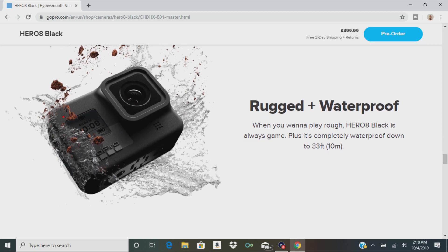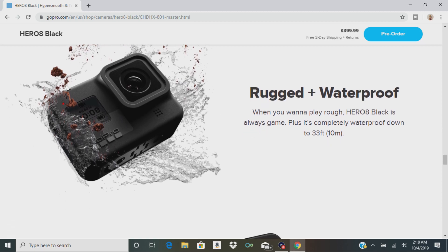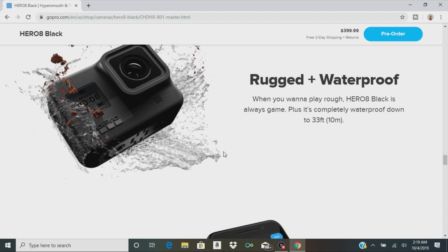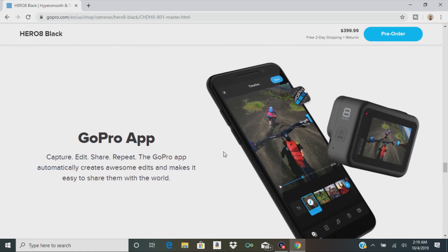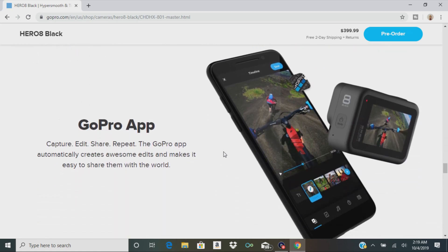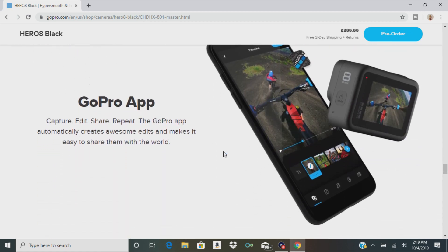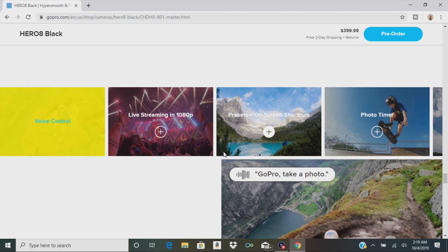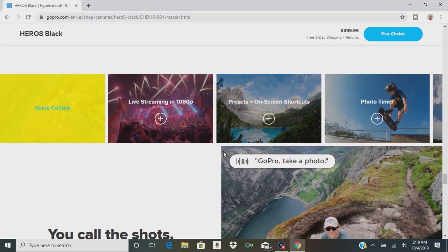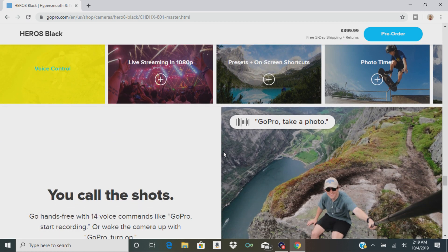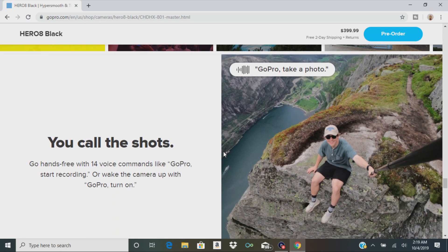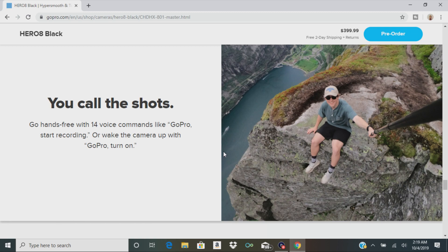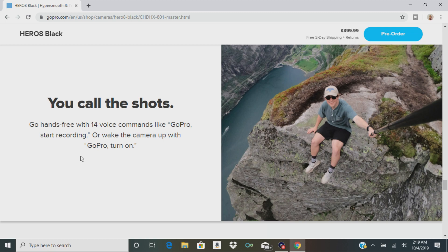It's rugged and waterproof, so it can be submerged 33 feet, 10 meters in water. There's the GoPro app where you can edit your photos and videos. GoPro has its own unlimited cloud subscription. Then it has voice commands. You can say stuff like GoPro start recording or GoPro turn on, just like you do with the iPhones when you say Hey Siri.